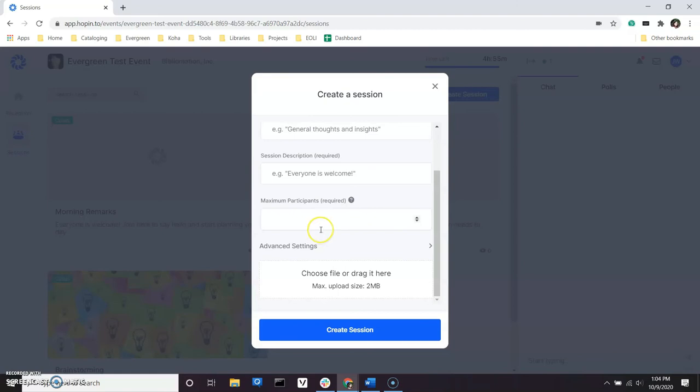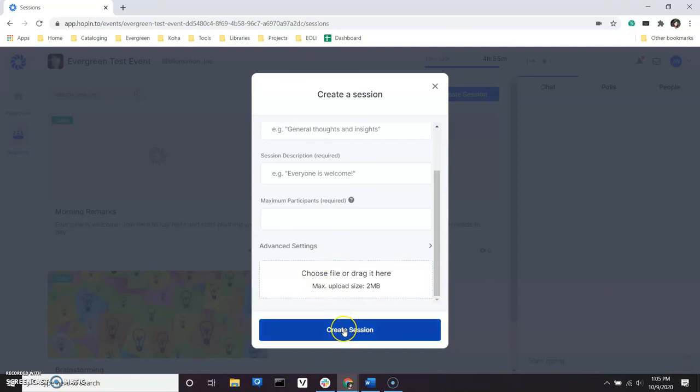You can also add a fun or informative image to your session description by dragging and dropping an image into the Choose File or Drag It Here box. When you are done, click Create Session, and your session will be open and available for others to join.